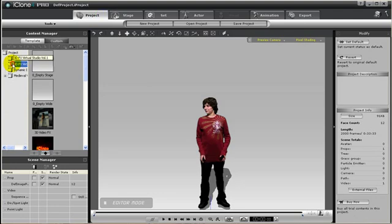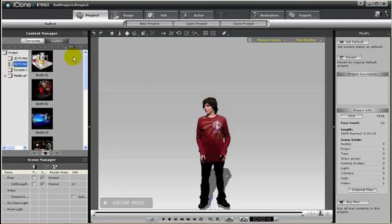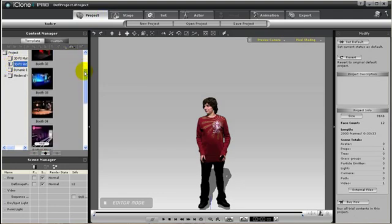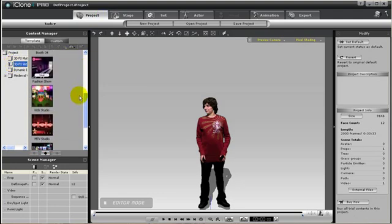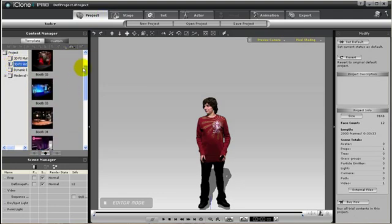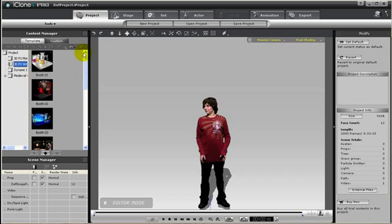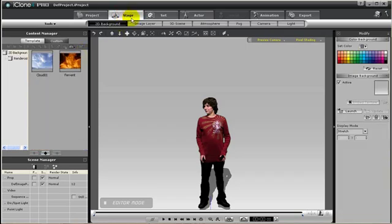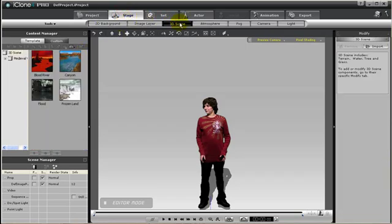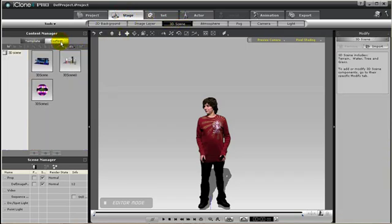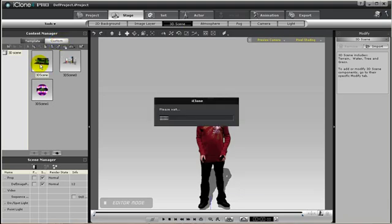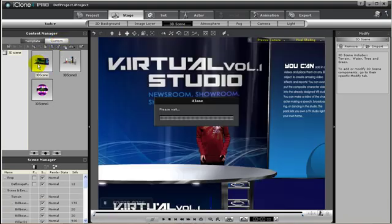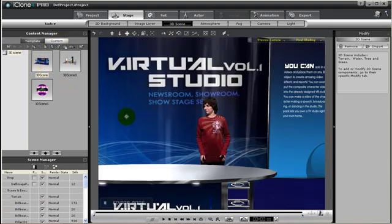Now the virtual studio pack comes with several pre-assembled projects of scenes that you can use to quickly put together a virtual studio video production. To quickly show you how you can add those sets, I have saved those projects as 3D scenes. So watch. I just double click and now my actor is standing in a 3D scene.